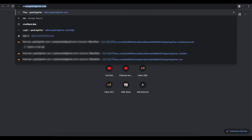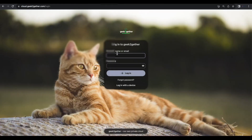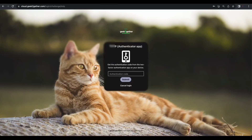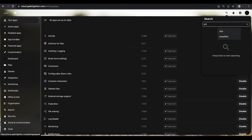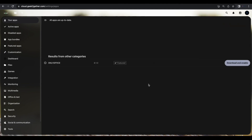I'm going to log in to my test Nextcloud server as administrator and test to make sure that our newly created OnlyOffice document server works. We're going to go to Applications, find the OnlyOffice app, download and enable that application.